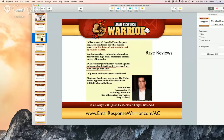I do like rave reviews when they're blind — something like this, where Bon Halbert, Gary Halbert's son, said: 'Every email guru I know warned against using one simple tactic, which increased my click-through rate by 400%. Only Jason said such a tactic would work.' It's a pretty impressive rave review, but it doesn't actually give away the actual secret.